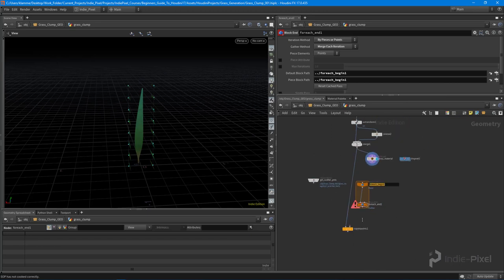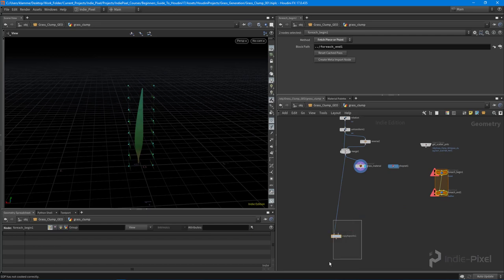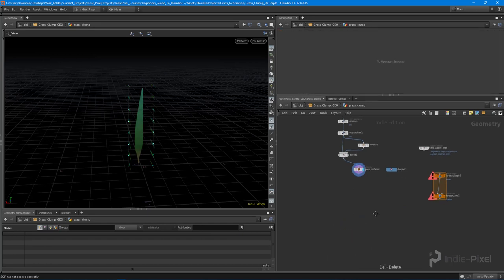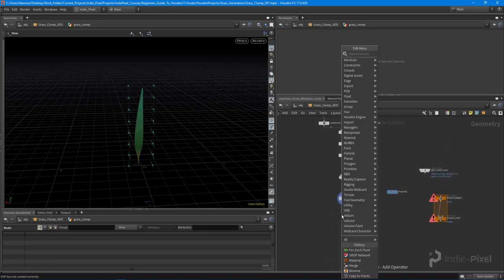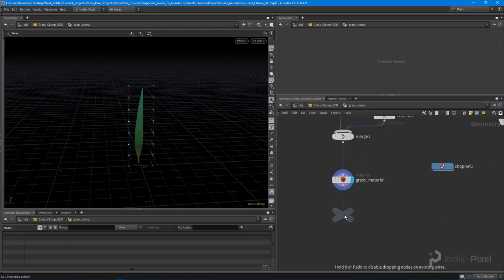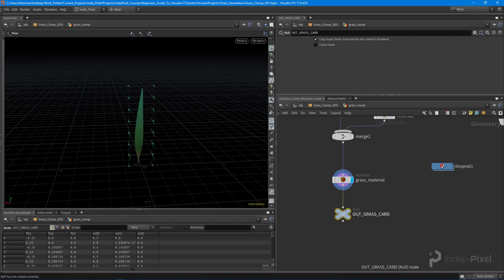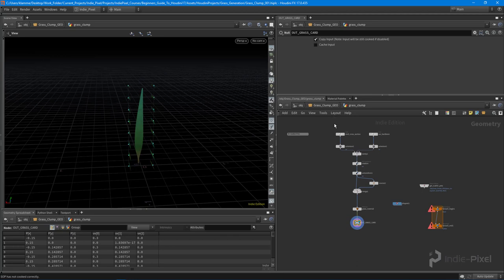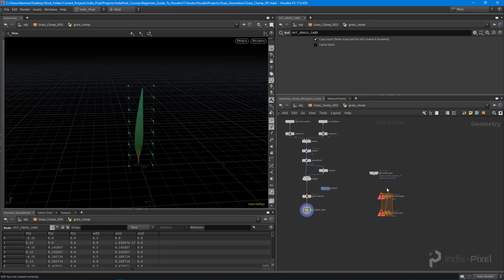So what we're going to do is come over here, let's push this off to the side here, because we don't need this copy of points right now. This is kind of our end result of our grass card itself, so we'll say out grass card like so. You can even put that in that box, which we'll do here in just a second.